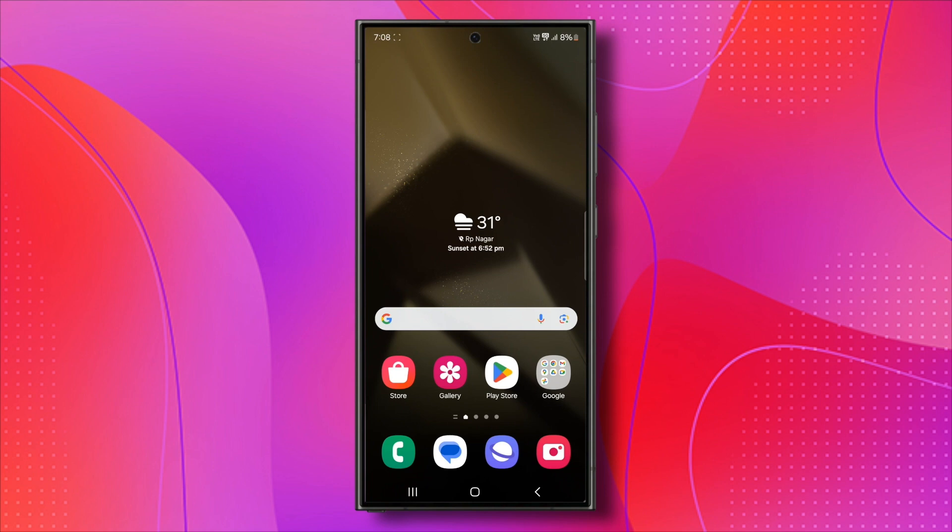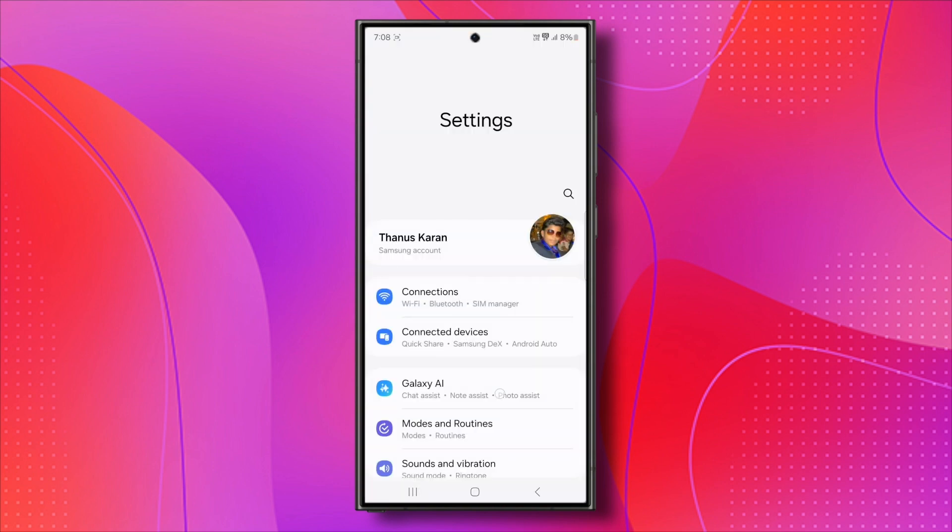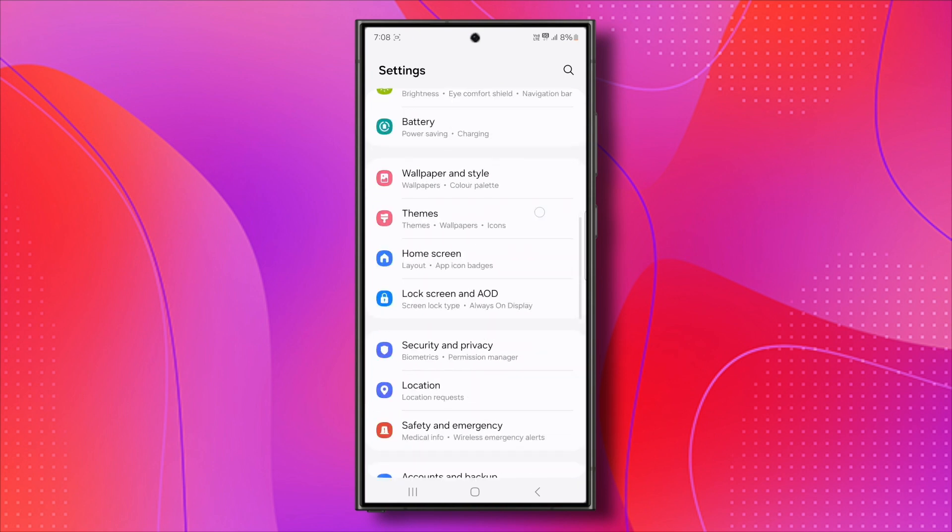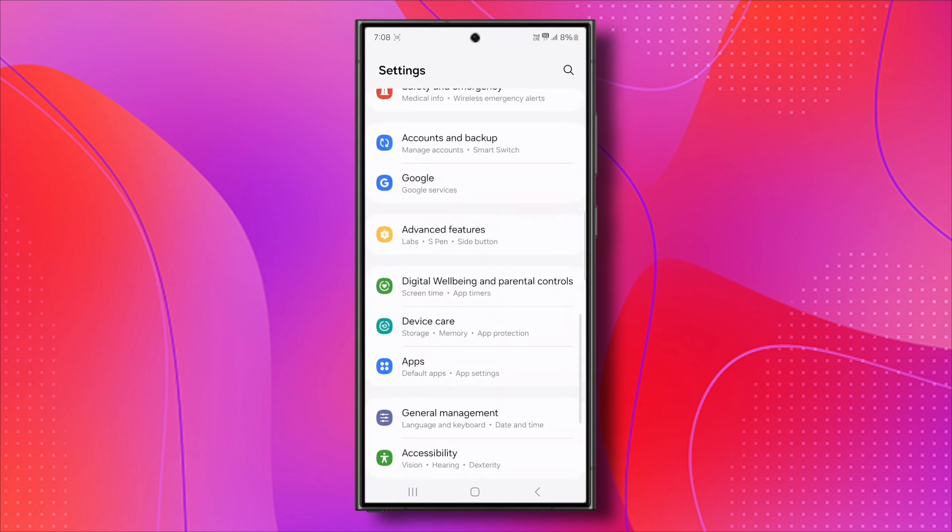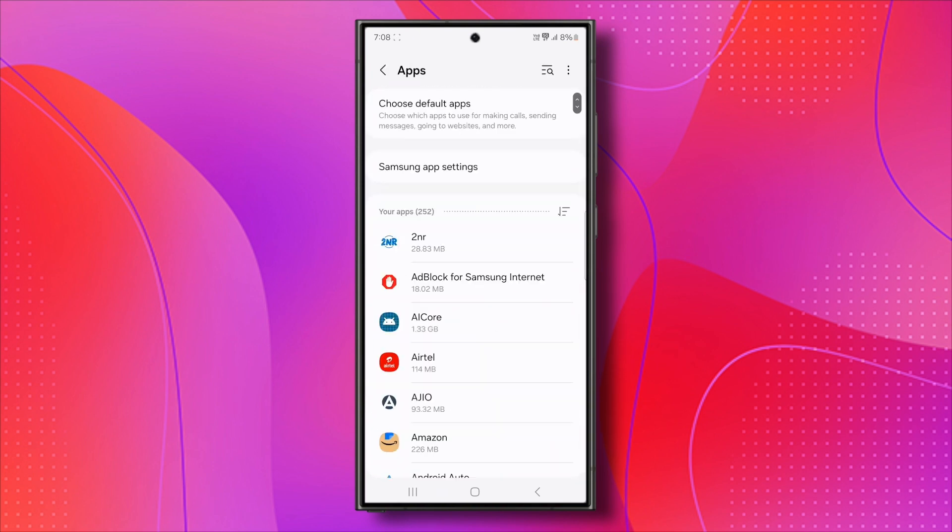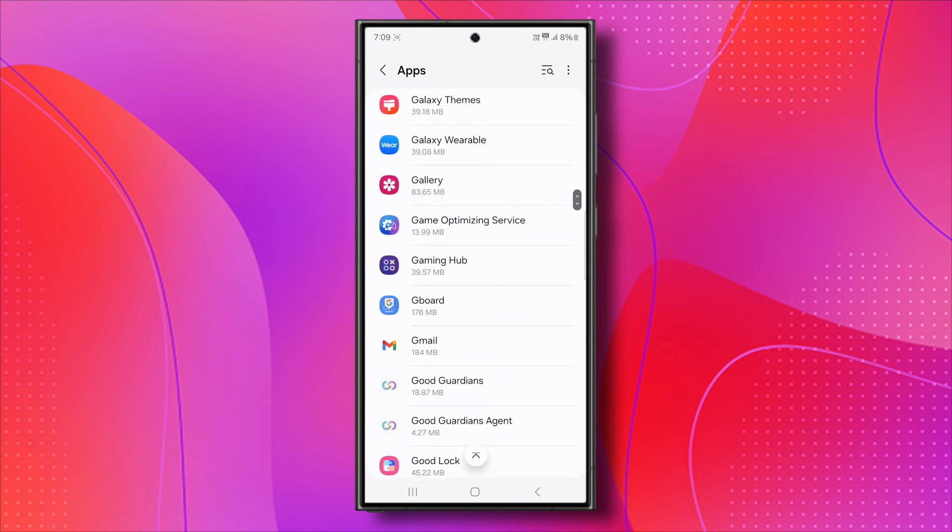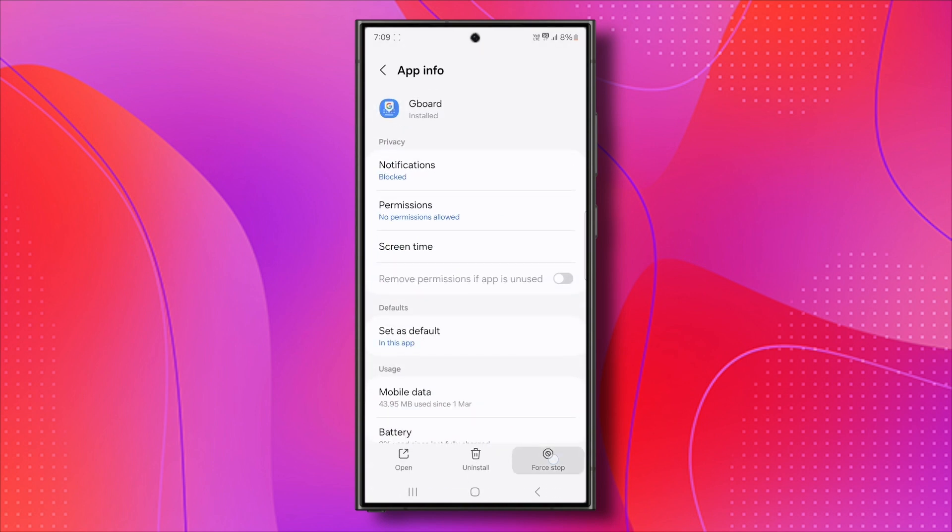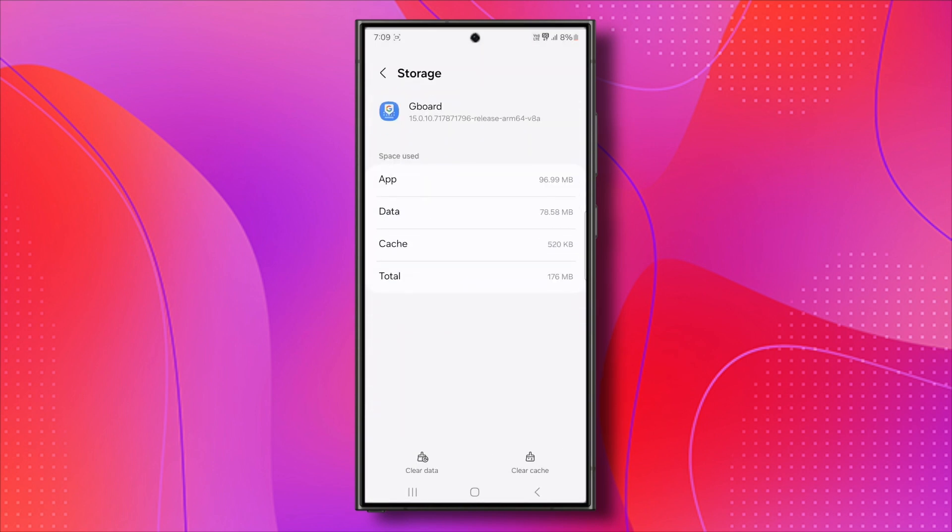If restarting didn't work, let's try force-stopping Gboard and clearing its cache. Here's how. Open settings on your phone. Scroll down and look for apps or app manager. Tap on it, scroll down and find Gboard. Tap on it and select force-stop. Next, tap storage and then clear cache.